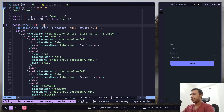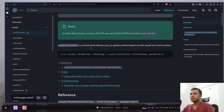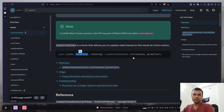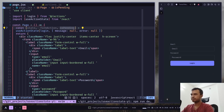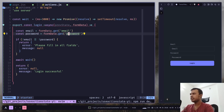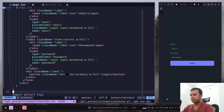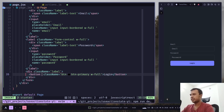It returns an array with three things: first the state, then the form action — the function you pass, in this case the server action — and then the isPending state. The state variable is going to be whatever is returned from the server action. I'm going to disable the button when isPending is true, so add disabled set to isPending on the button.